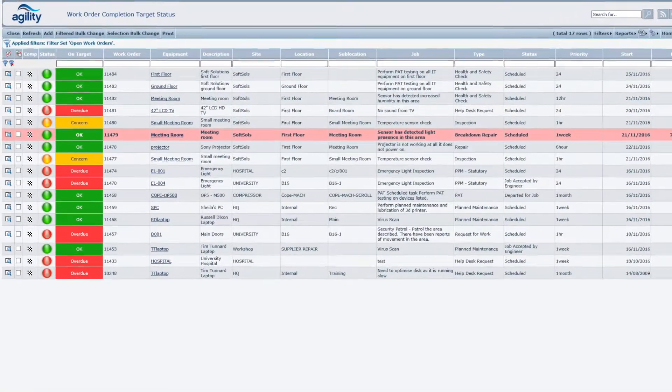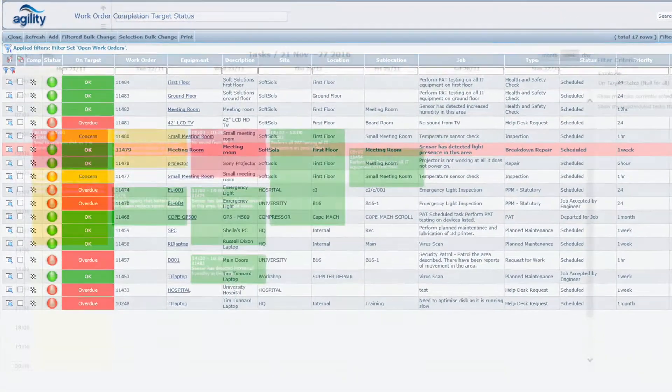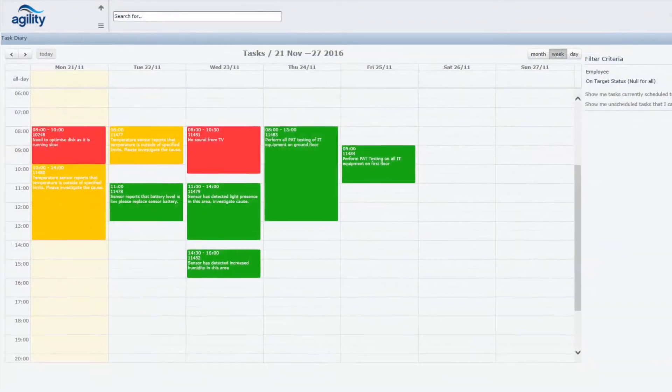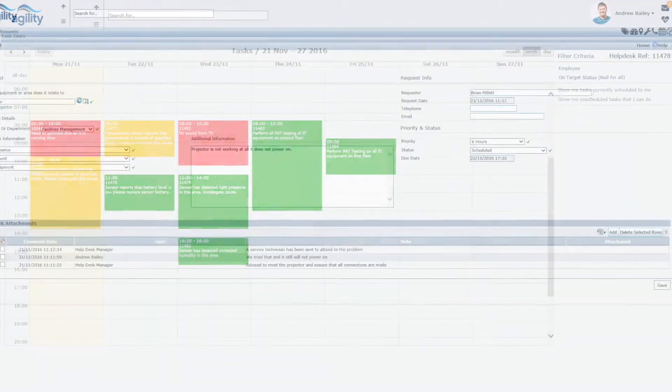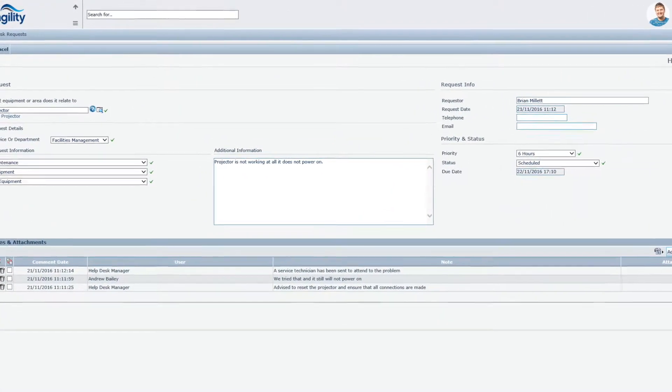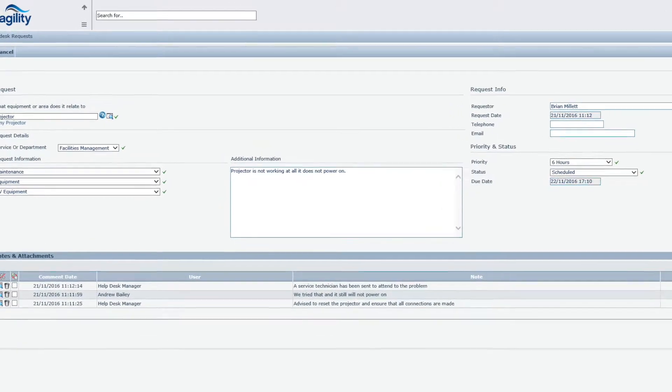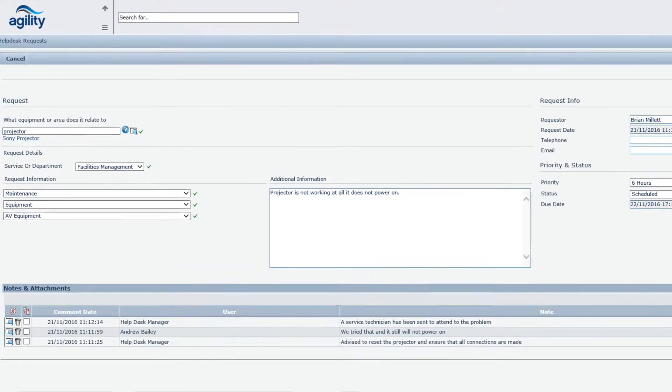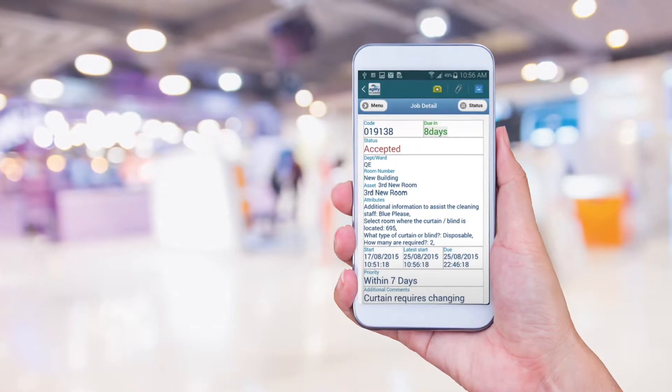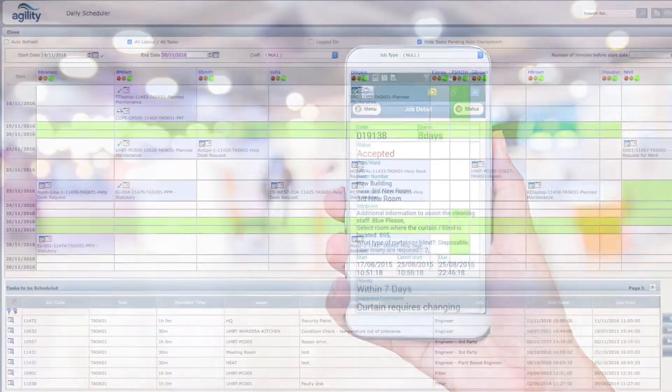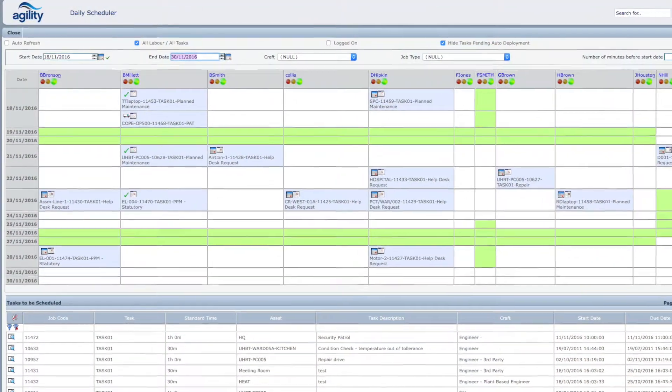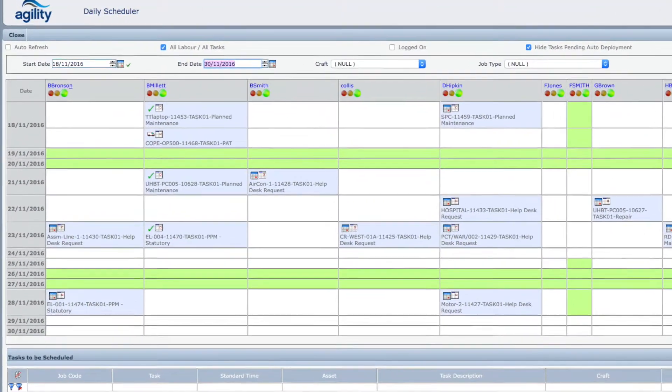You can manage all your planned and reactive work requests in one system. Requests can be quickly and easily raised through simple pre-populated help desk forms and through Agility mobile solutions.